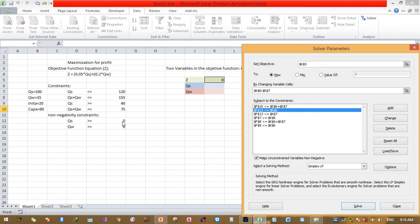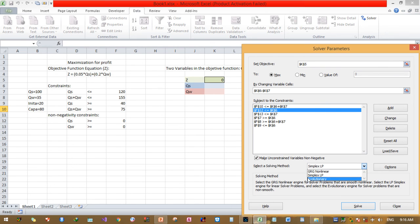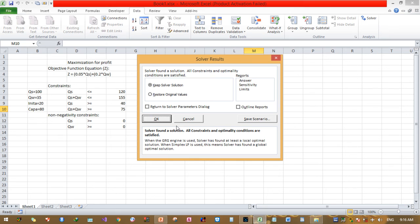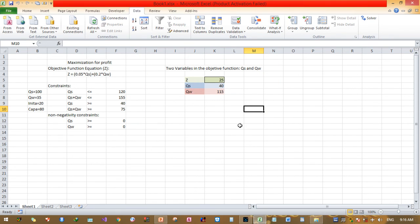Finally, select the solving method. There are three methods: Simplex LP (linear programming), GRG Non-linear, and Evolutionary. I choose the Simplex linear programming method, then click Solve.